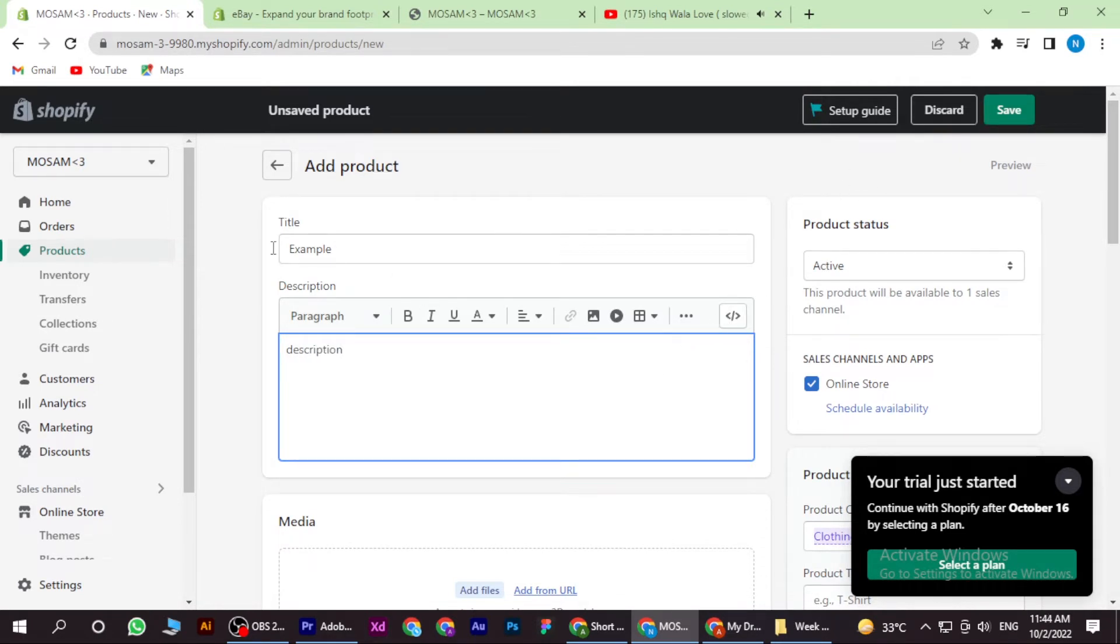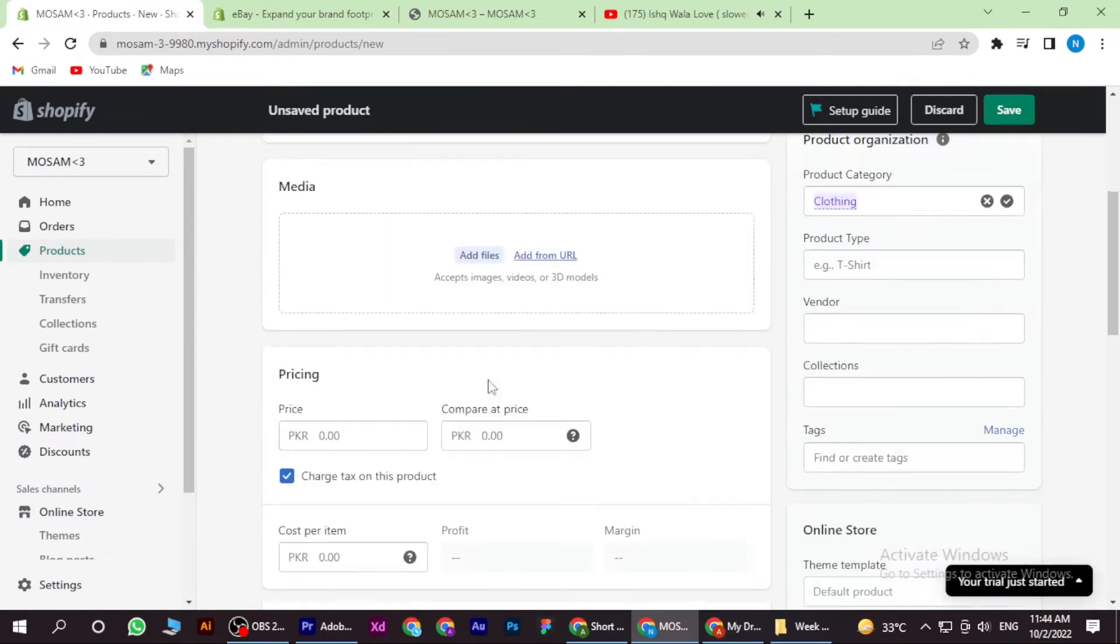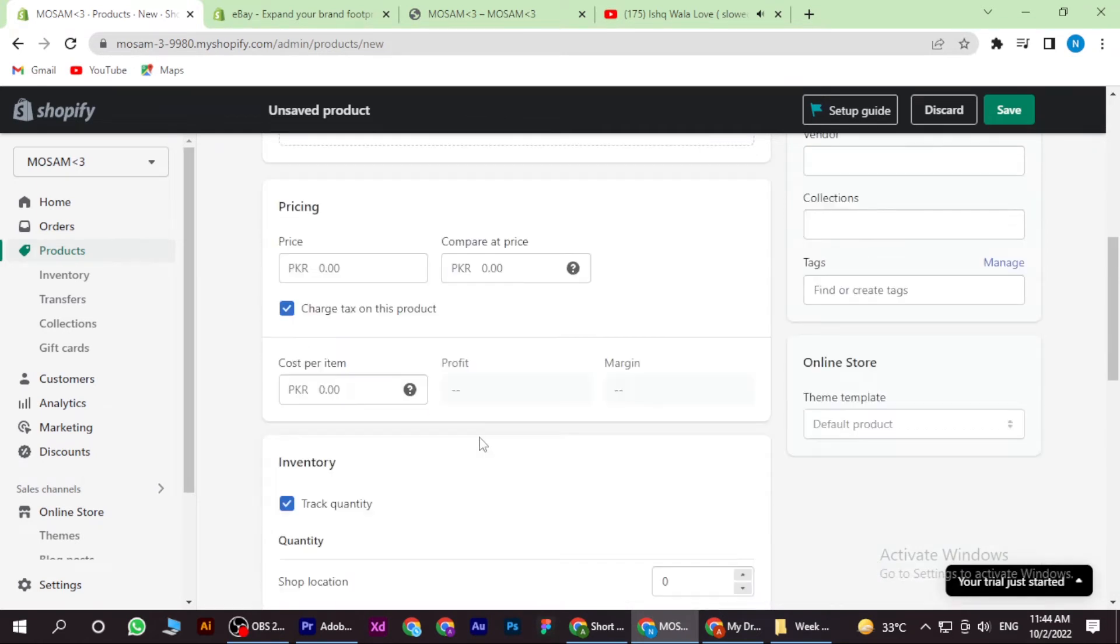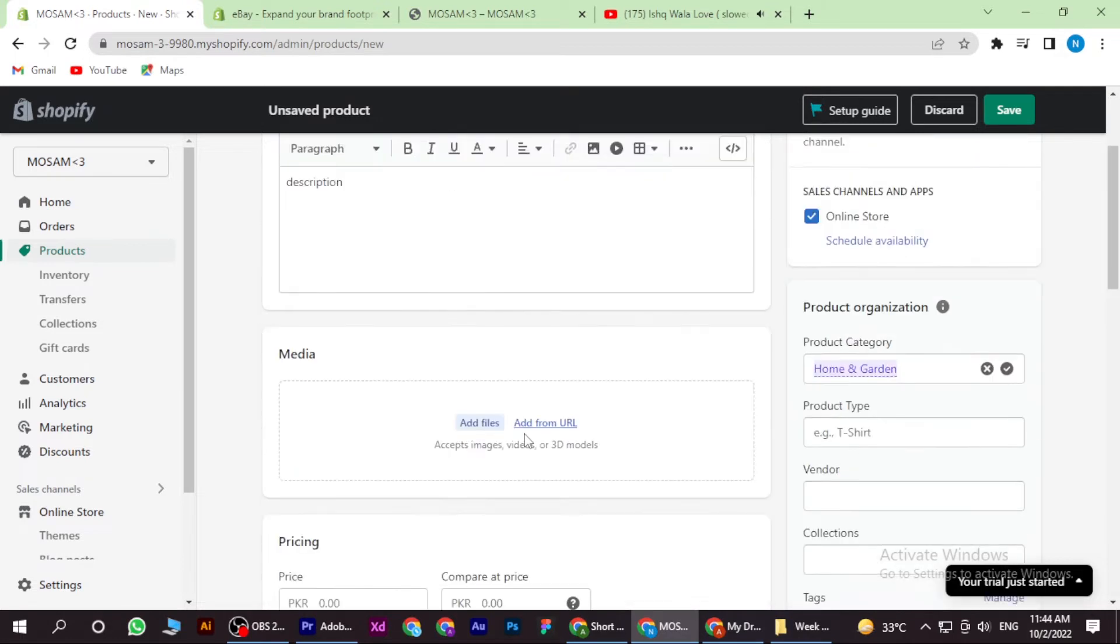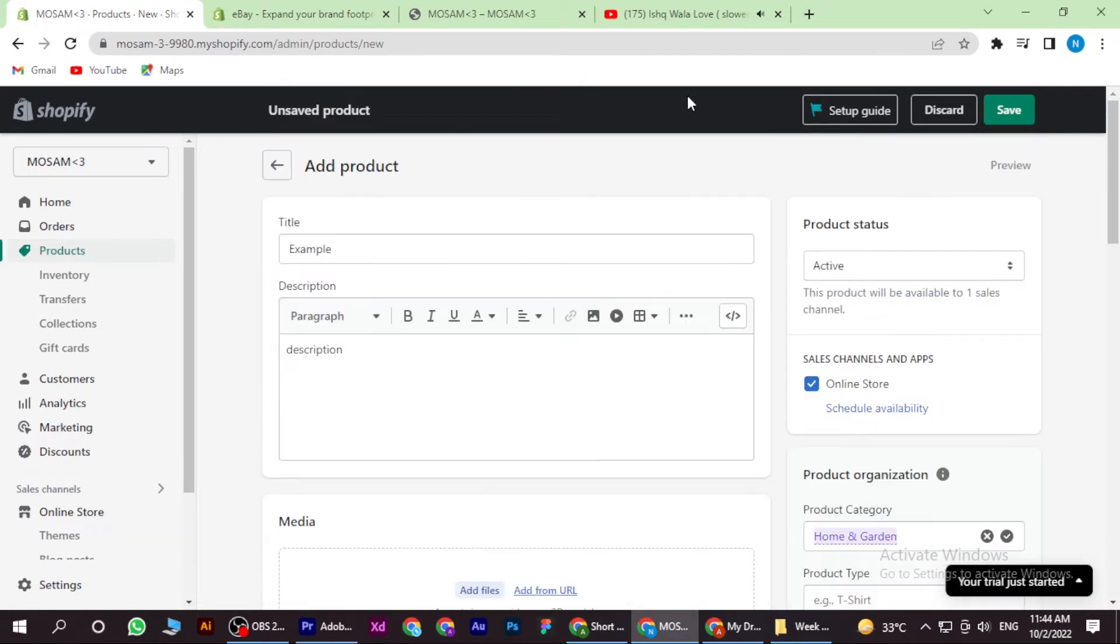Once you're done with it, you have to add the pricing and all of those information that are given and save it.